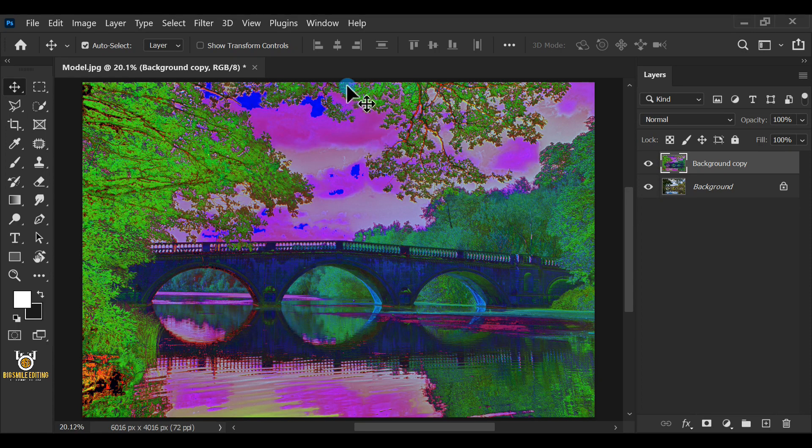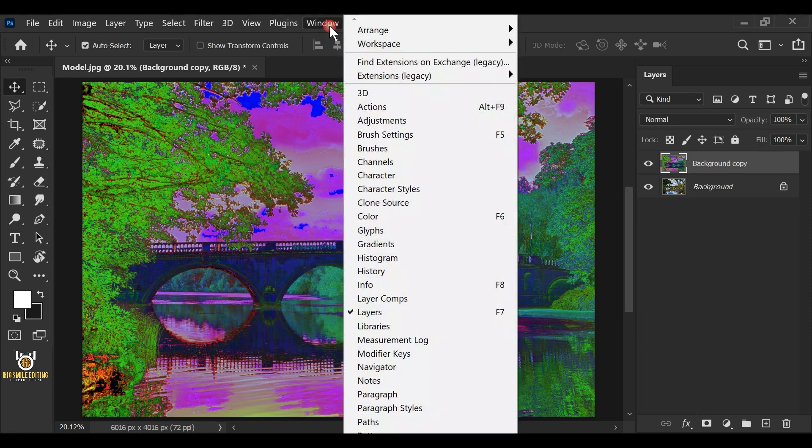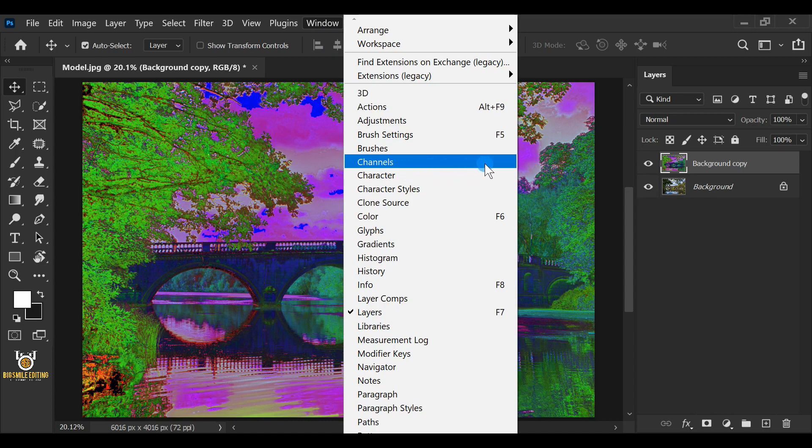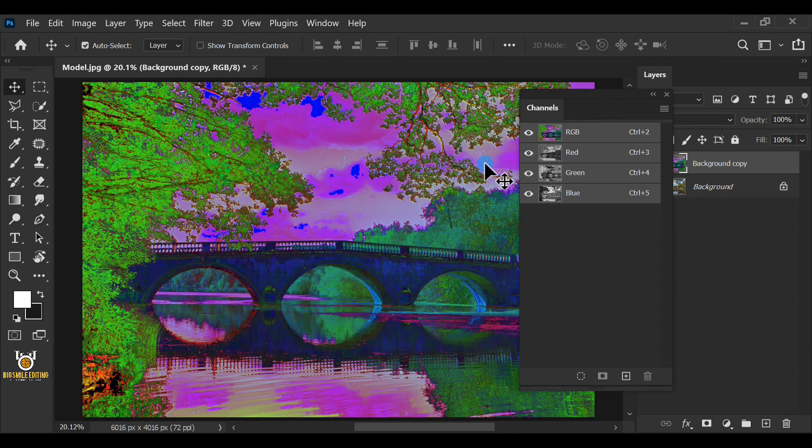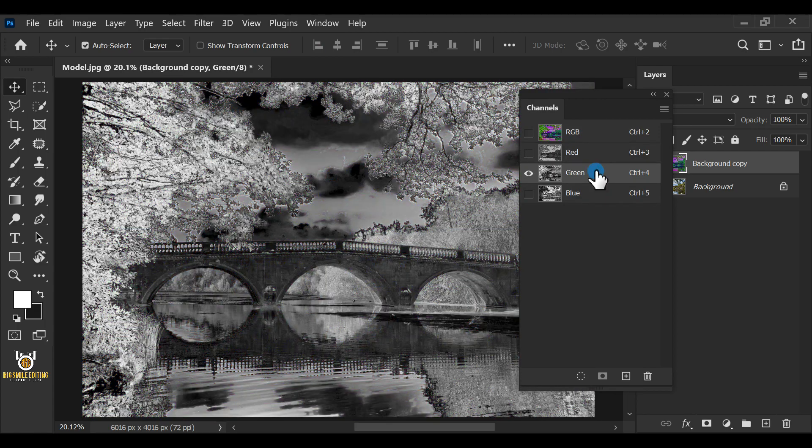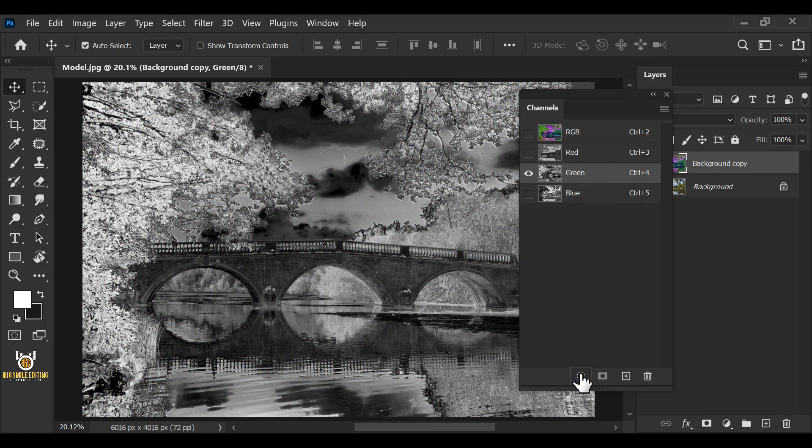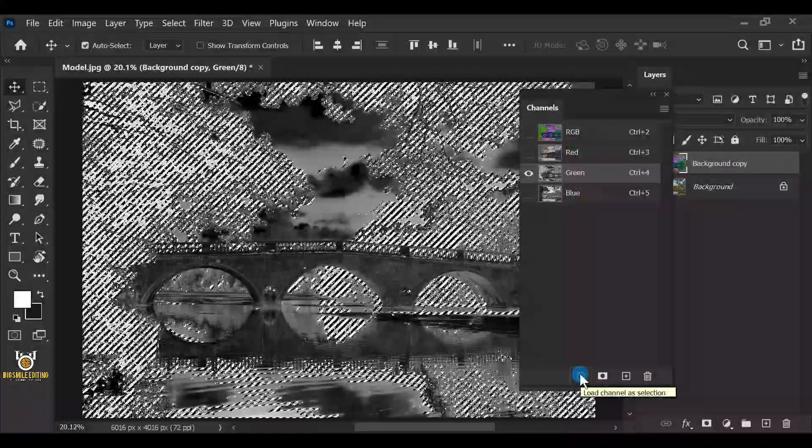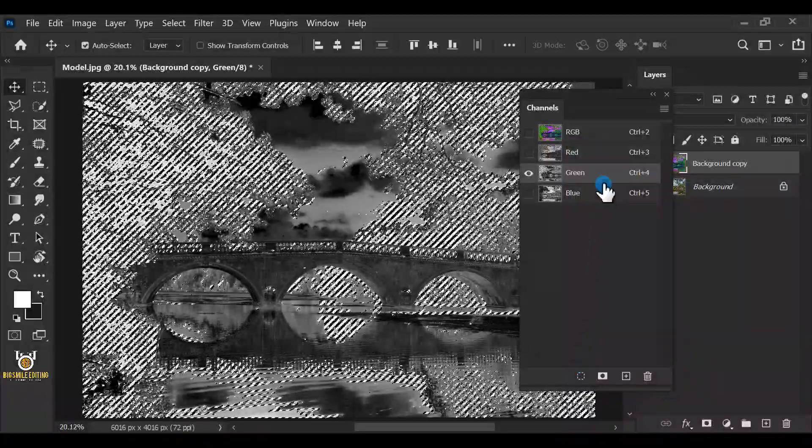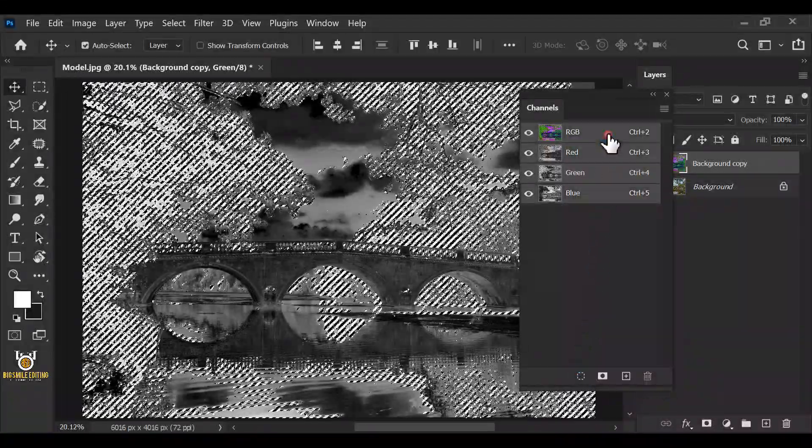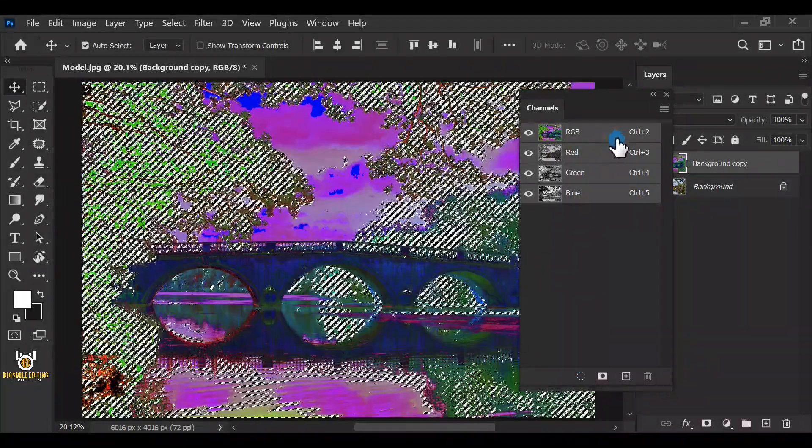Go to the Window, Channel. Click on the Green Channel. Click on the Load Channel Selection. Click on the RGB Channel.